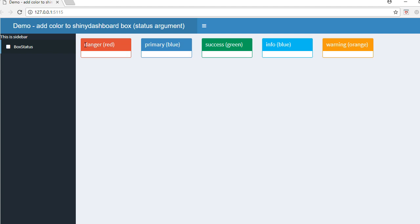the color. The status corresponds to a specific color. For example, I've got here the first box with status as 'danger' - this status corresponds to color red. The second box has the status as 'primary', and it corresponds to blue color.